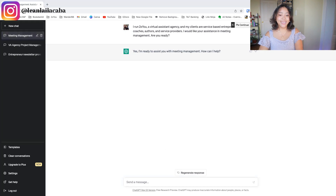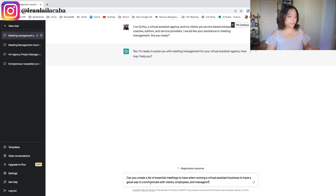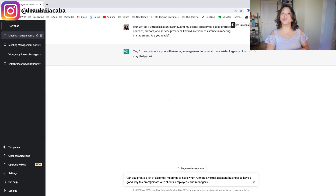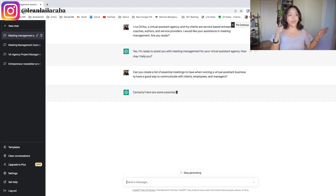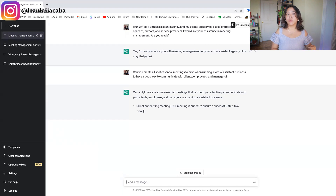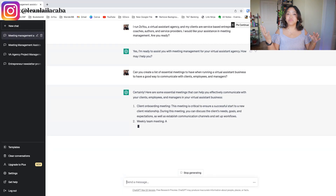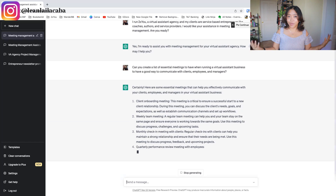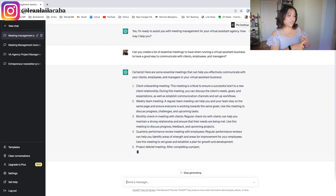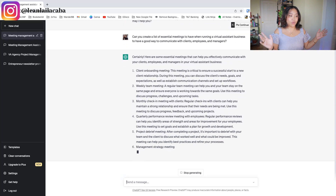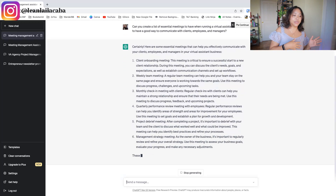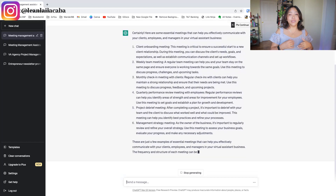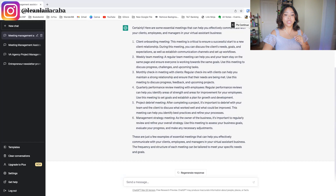The first thing you can ask ChatGPT for in meeting management is what are the essential meetings in your business. The prompt is: 'Can you create a list of essential meetings to have when running a virtual assistant business to communicate well with clients, employees, and managers?' Right off the bat, it gives you that list based on best practices from what it knows. It outputs: client onboarding meeting, weekly meeting, monthly check-in with clients, quarterly performance reviews, project debriefs, and management strategy meetings.